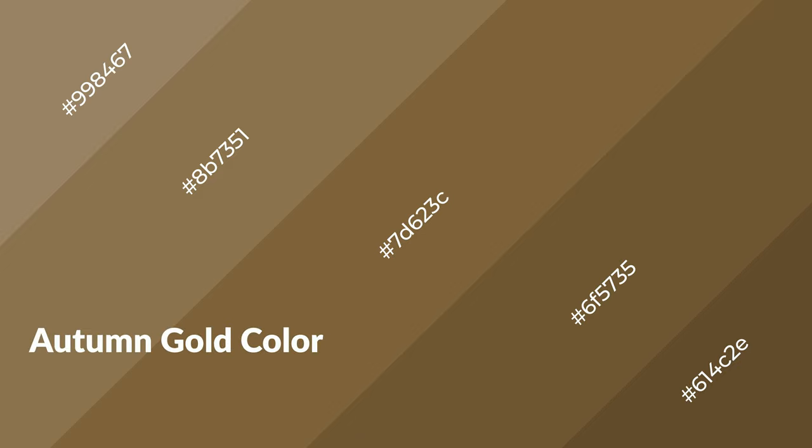Autumn gold is a warm color and it emits cozier and active emotion.